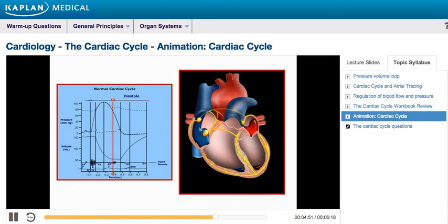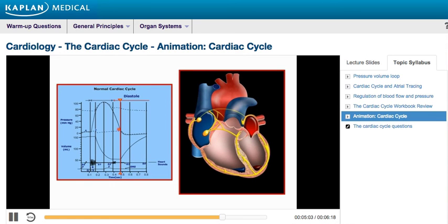Although ventricular pressures decrease during this phase, volumes remain constant because all valves are closed. The peak atrial pressure at the end of isovolumetric relaxation is represented by the V-wave. This increase in atrial pressure is due to venous return filling the atria.